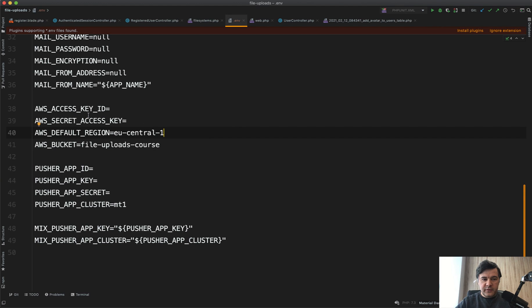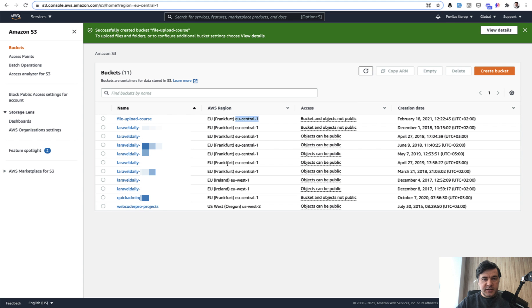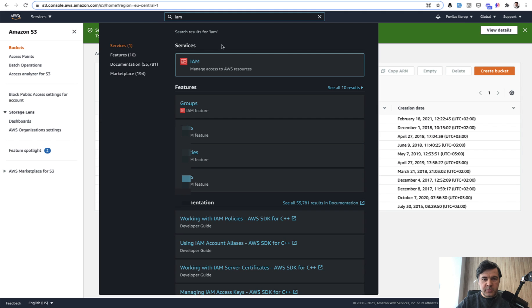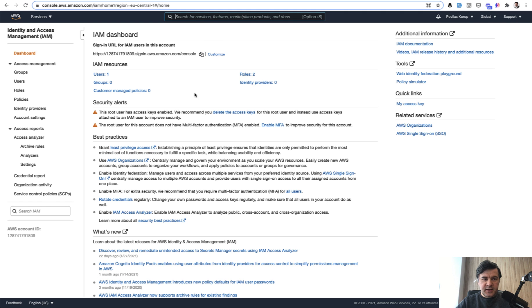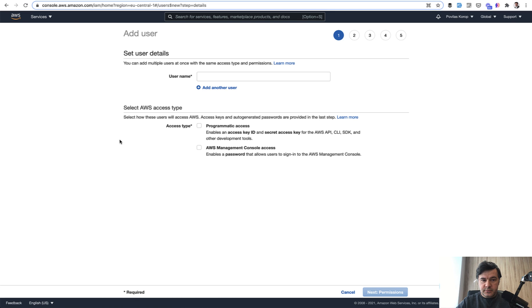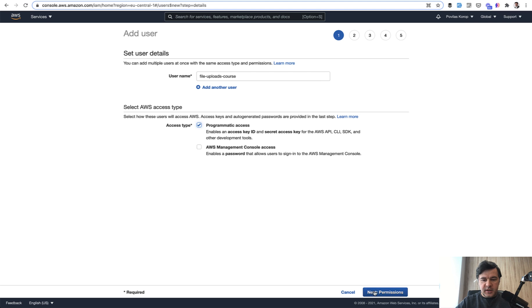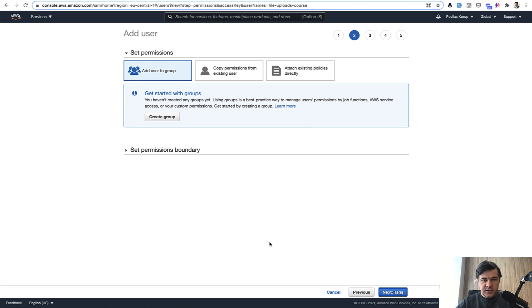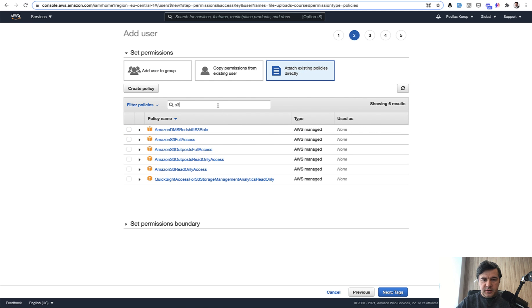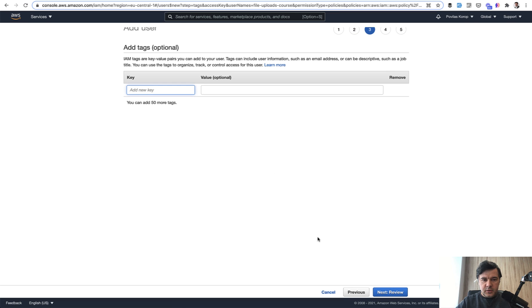We need to have key ID and access key. Where do we get those from? In AWS we need to search for another service called IAM, stands for Identity and Access Management. Let's click users, let's click add user. Username file-upload-course, access type programmatic access, next permissions. Let's choose attach existing policies directly, search for S3, and we can choose Amazon S3 full access. Next tags, we don't need any tags.